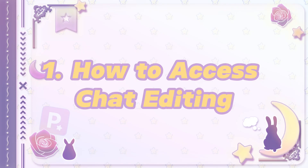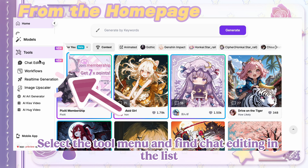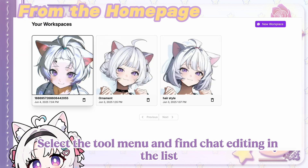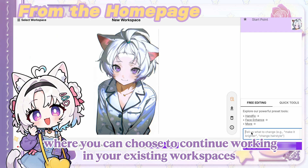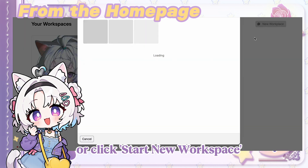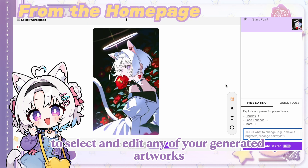How to access Chat Editing. Select the tool menu and find Chat Editing in the list. You'll be redirected to the editing page, where you can choose to continue working in your existing workspaces or click Start New Workspace to select and edit any of your generated artworks.